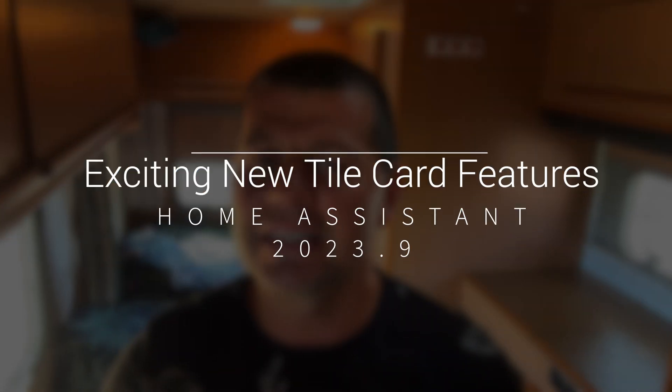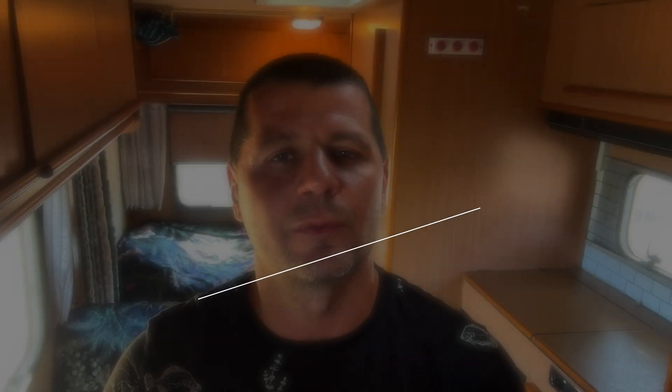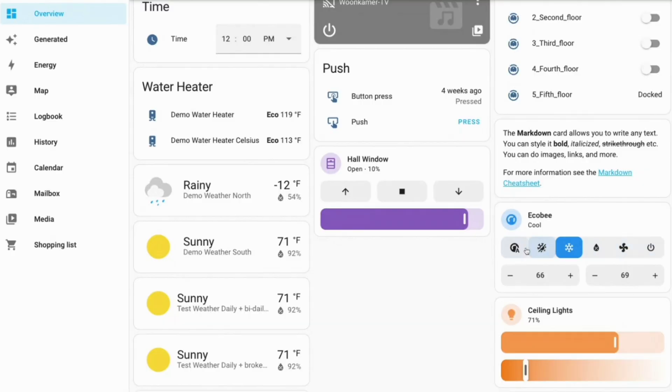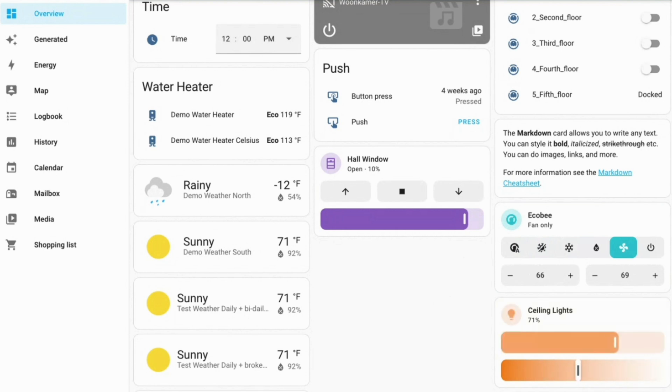Home Assistant 2023.9 introduces a bunch of new tile card features that are designed to make your Home Assistant experience more comprehensive and efficient. It's quite a diverse range that can really add depth to your smart home setup and save you a lot of dashboard space at the same time.